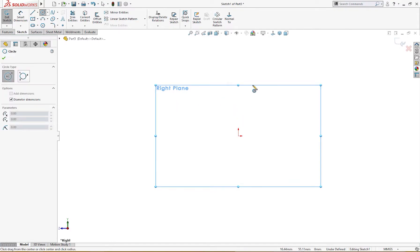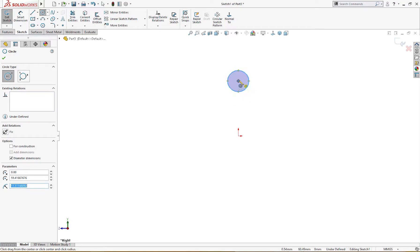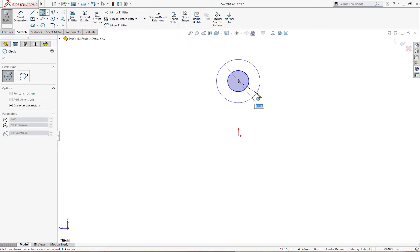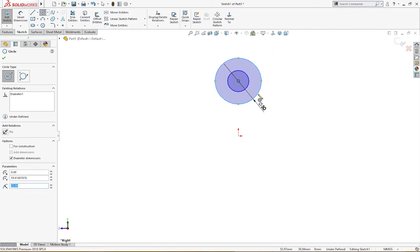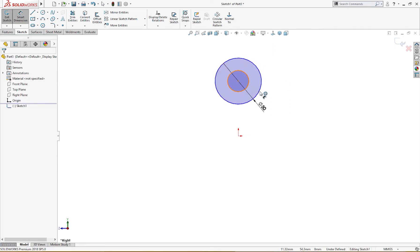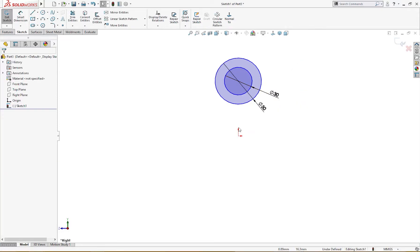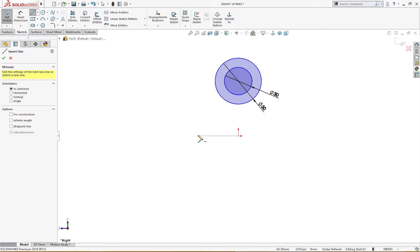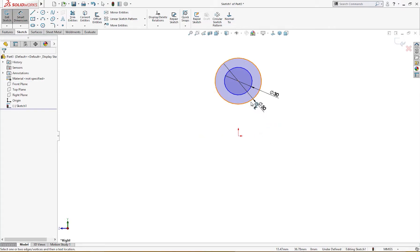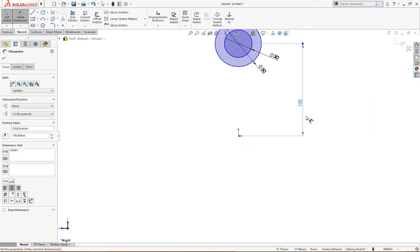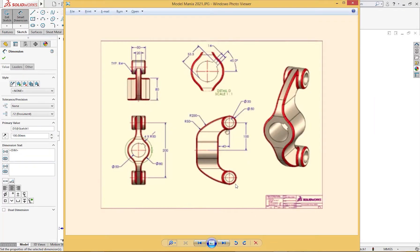I'll draw a sketch like so - 50 and 30 millimeter. I will draw a line and give it a dimension first. From here to here it is 100 millimeter, like so. This is 100 millimeter and 40 millimeter from here - this line will start.